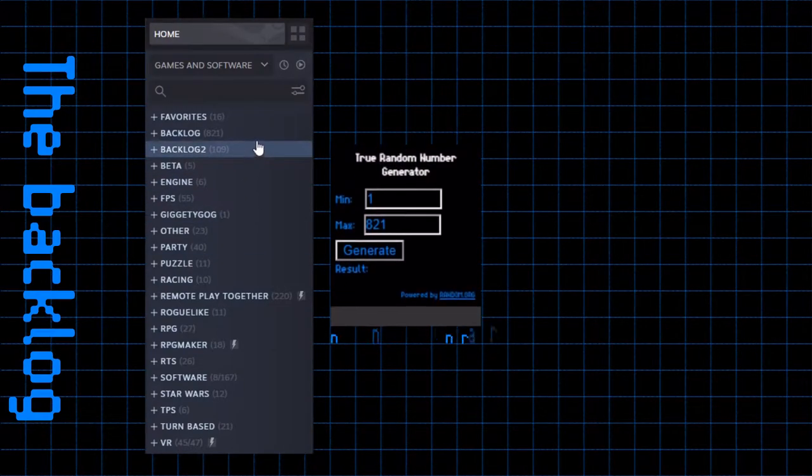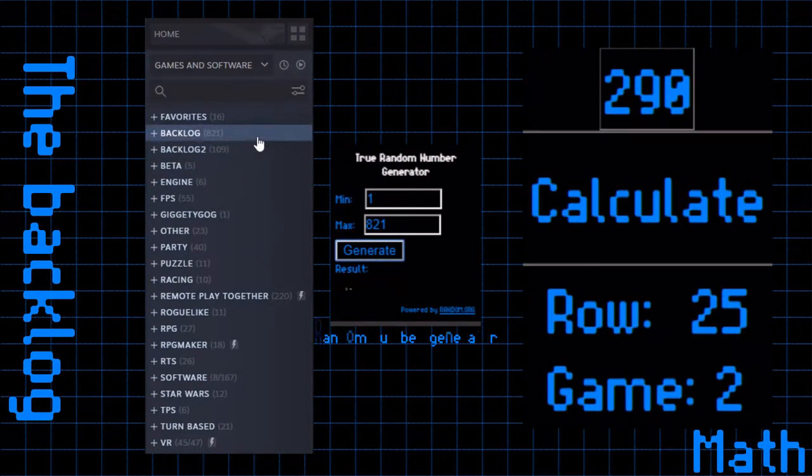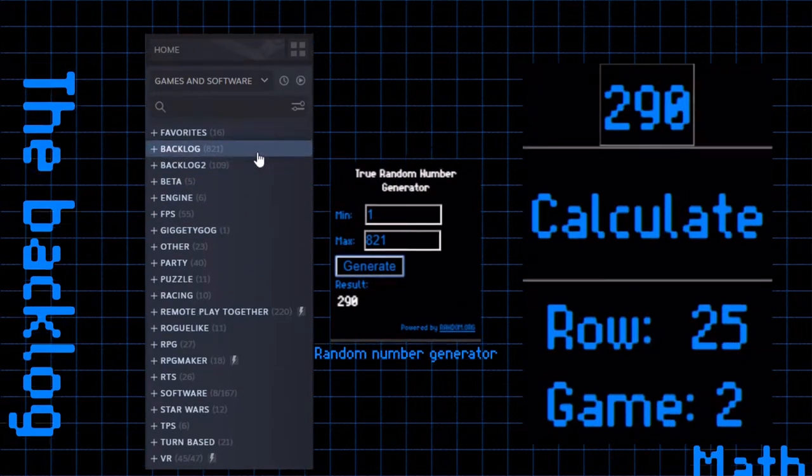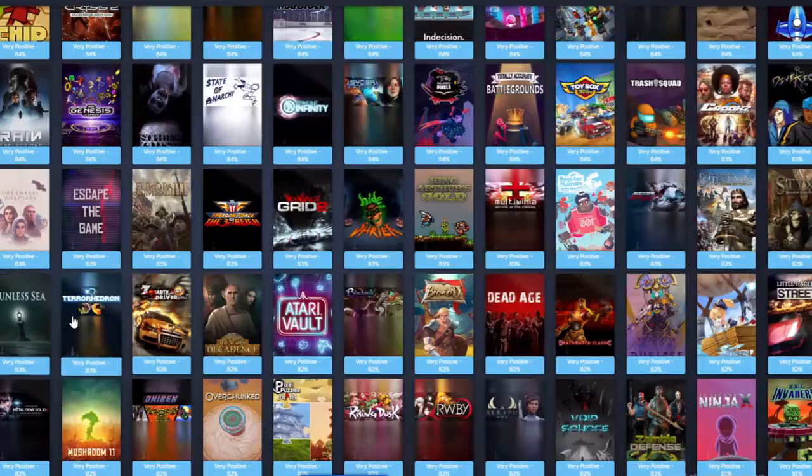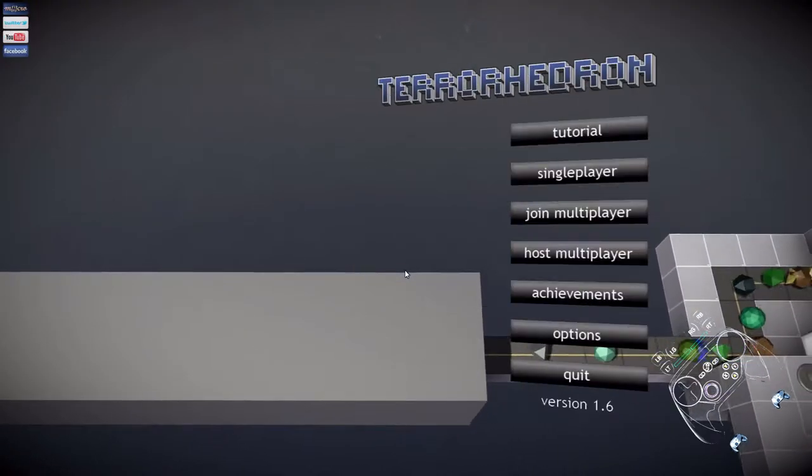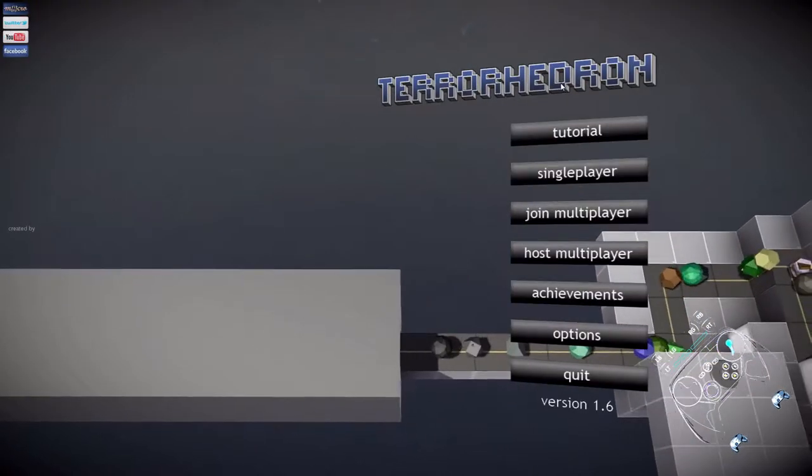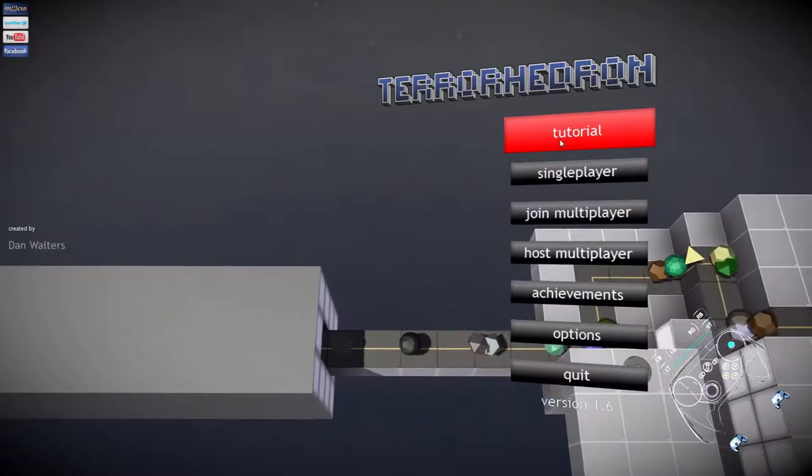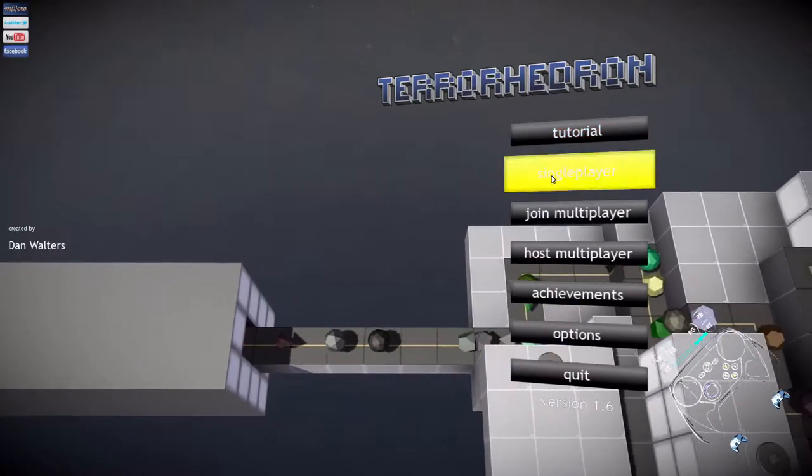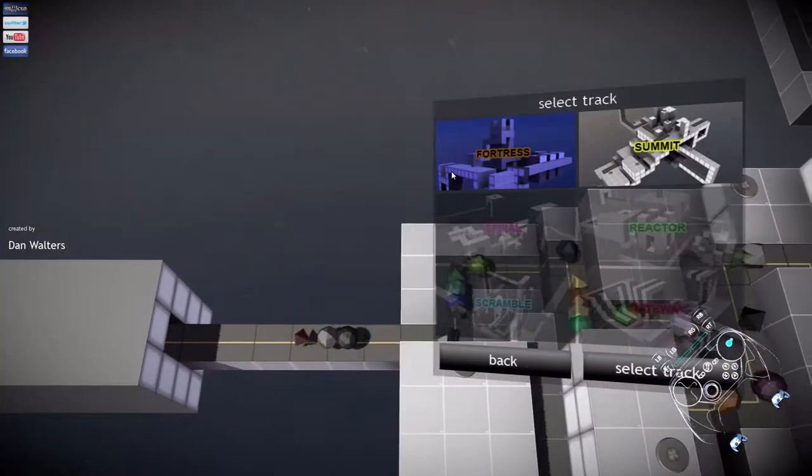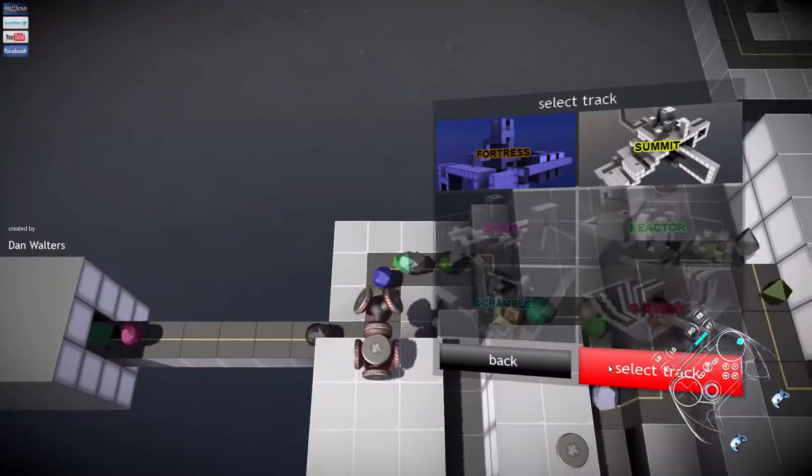Welcome to my backlog, where I use a random number generator and my Steam controller to play through my backlog. So this is Tarohedron, and it's basically a 3D tower defense, and that's really the most that can be said about it.